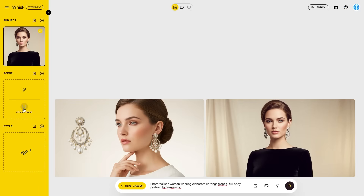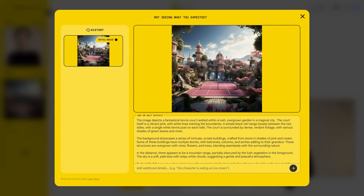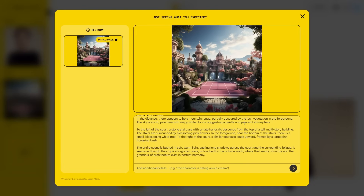I'll either upload an image — which I'll show you after — or I can enter a simple image prompt. For this one, I'll just generate it randomly so you can understand. You can see it's generated this image already and it looks very good — some kind of fantasy environment. If you click the button on the bottom left, we can see it's a fantastical tennis court located within a lush, overgrown magical city.